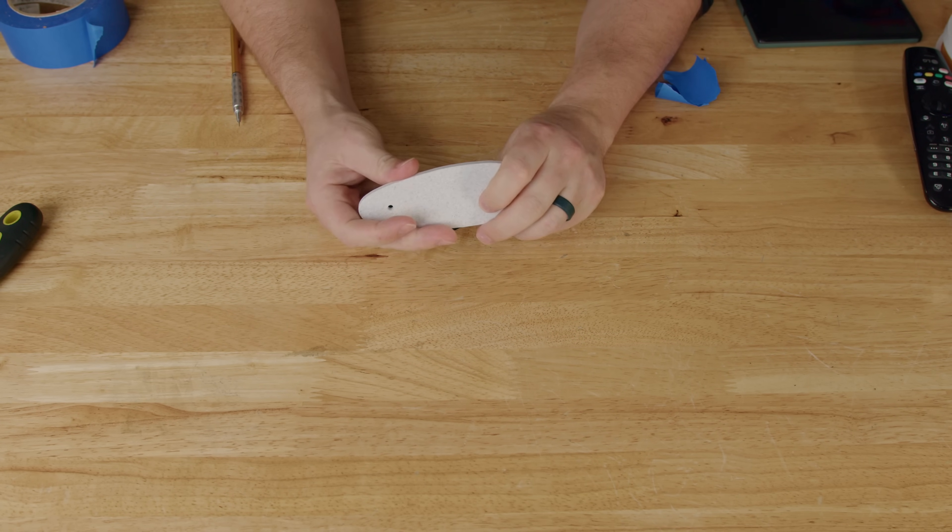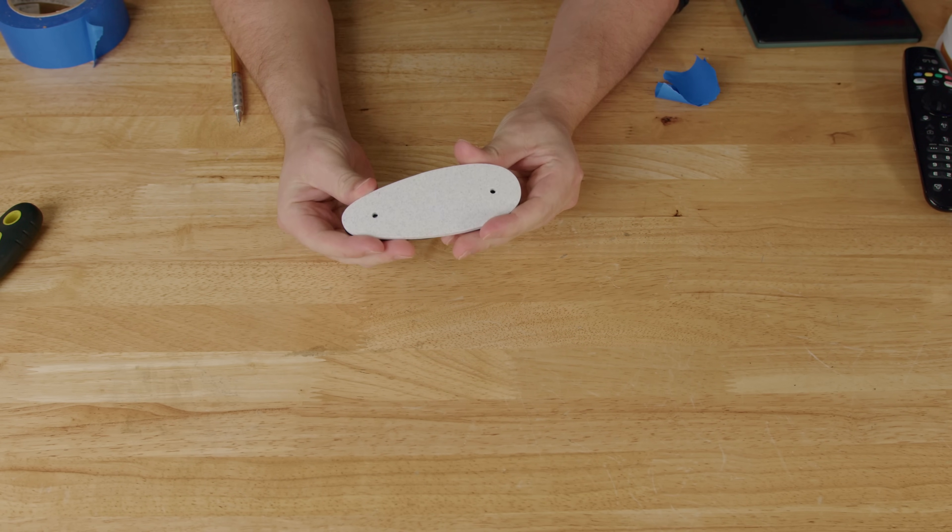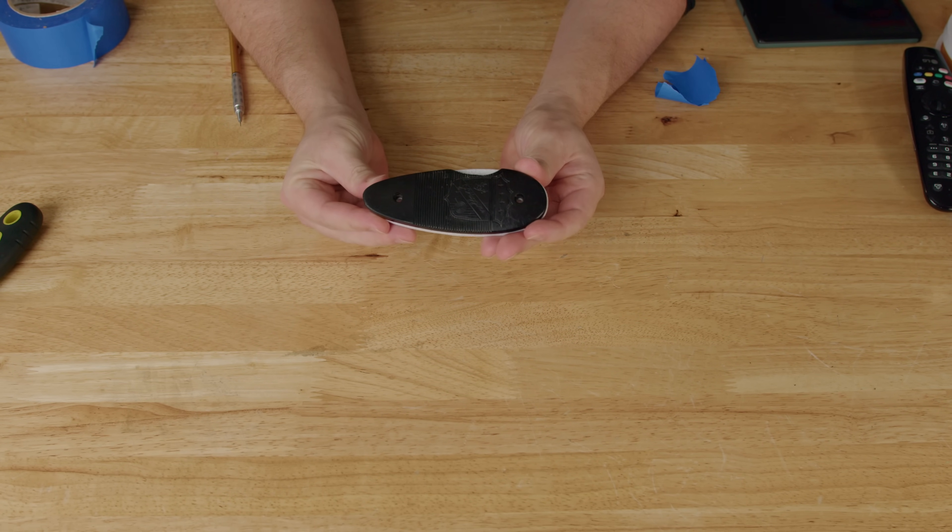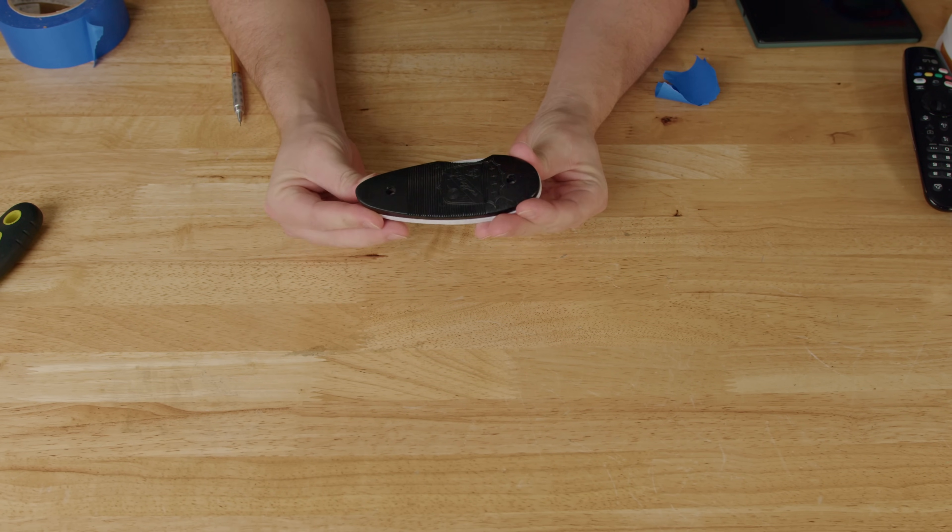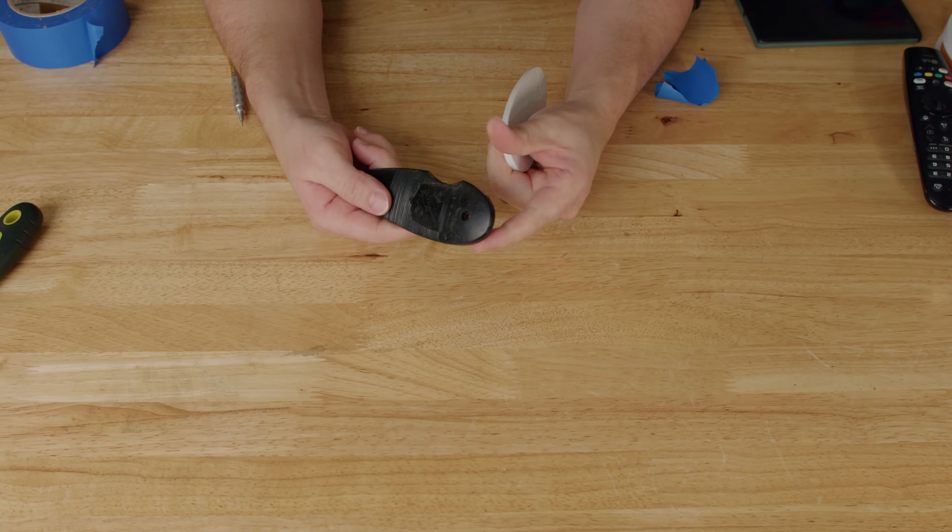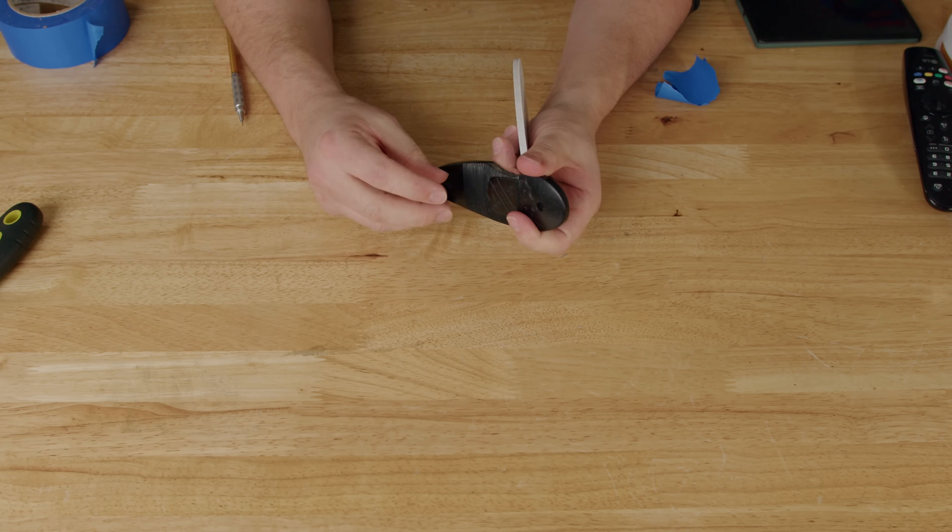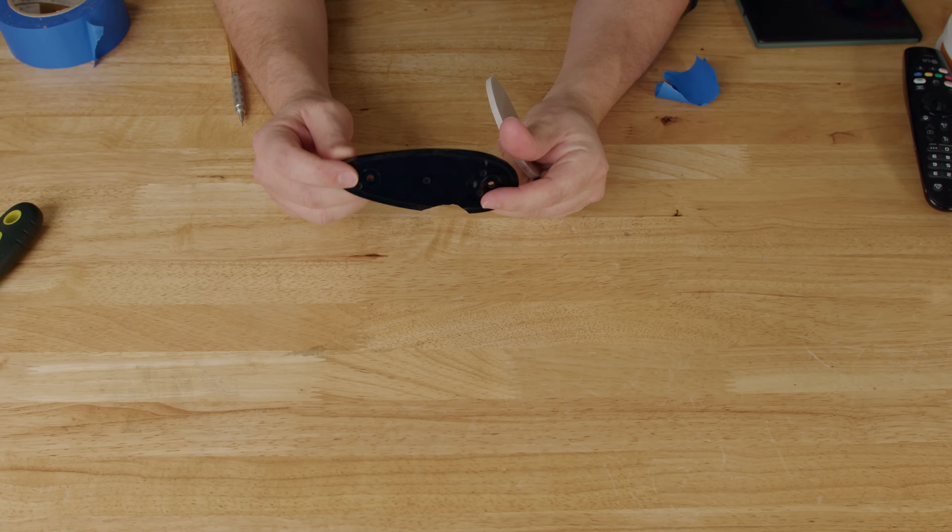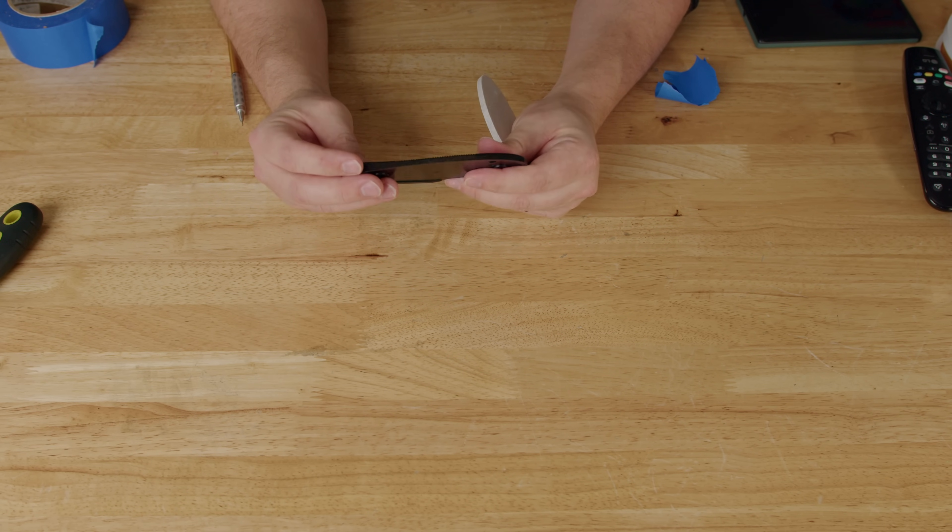So actually, not too bad. If I line everything up here, it feels pretty darn close. Now the only thing left to do is mess around with the geometry until we get something that looks like that.